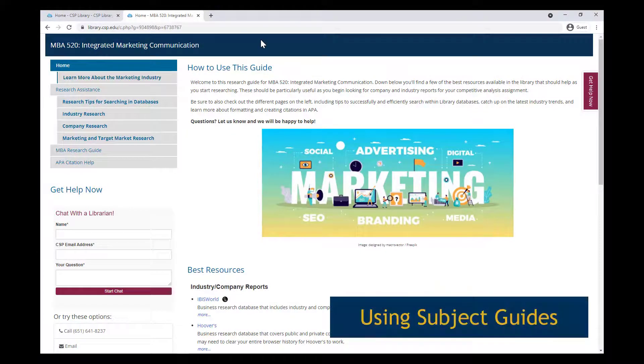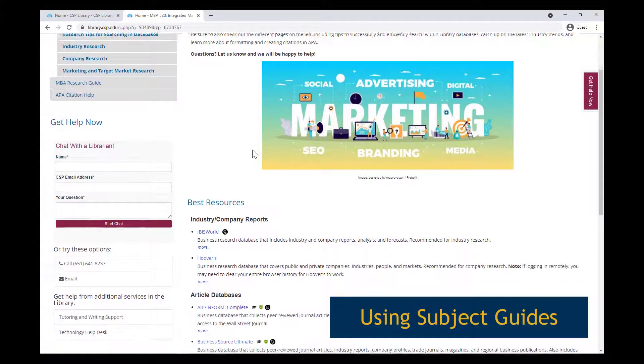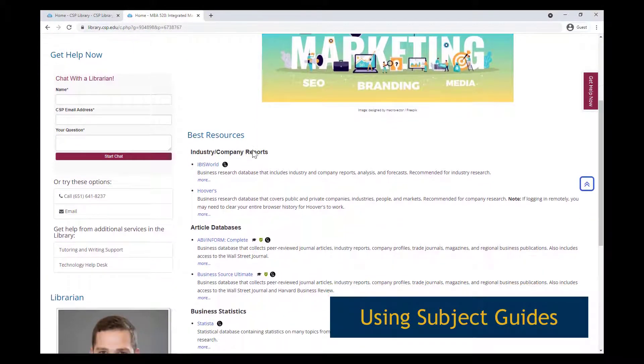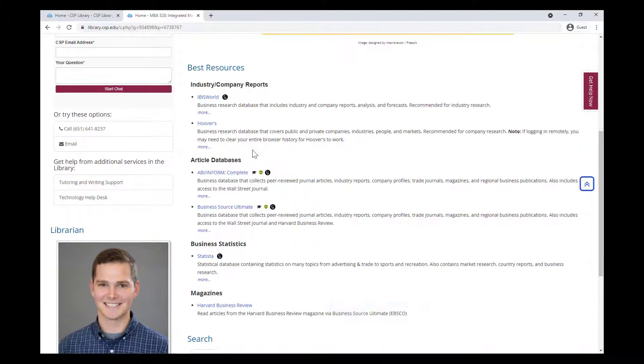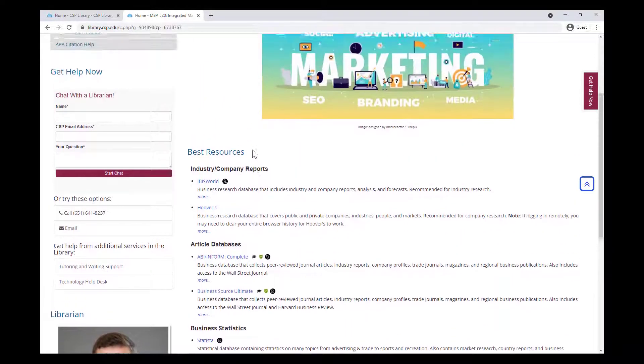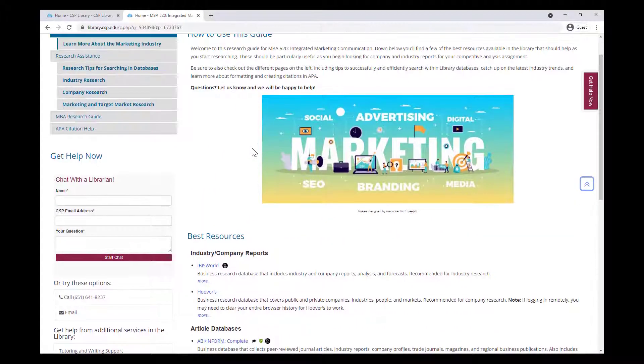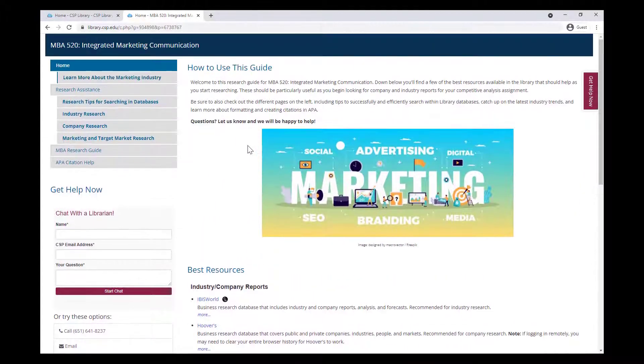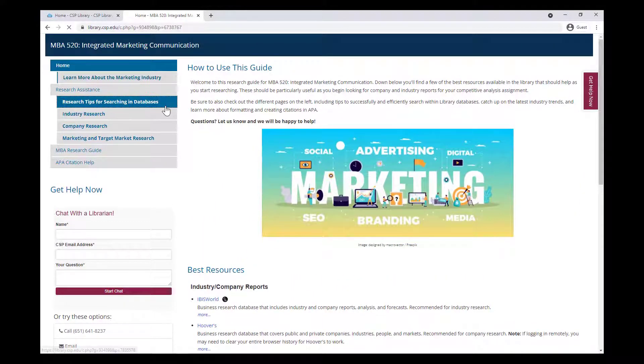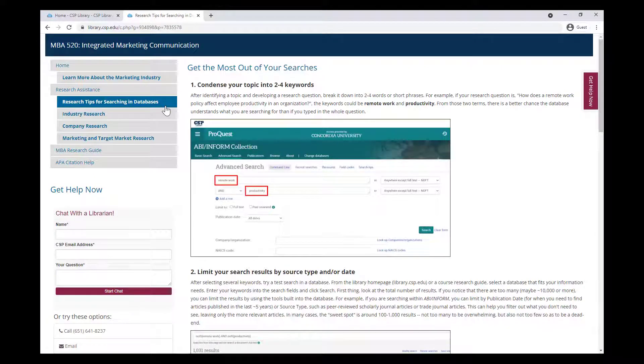If you've looked through some library resources and aren't sure where to start, consider looking at a subject guide. Librarians put together these tailored pages to help you better navigate the resources available, and offer you some general tips on how to be a smarter and more efficient searcher.